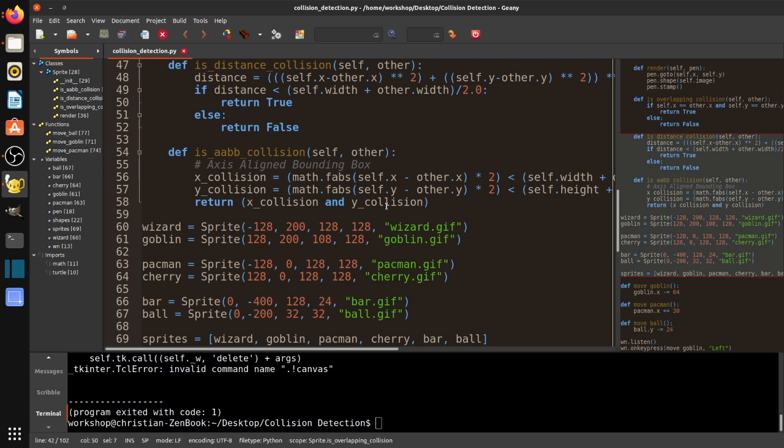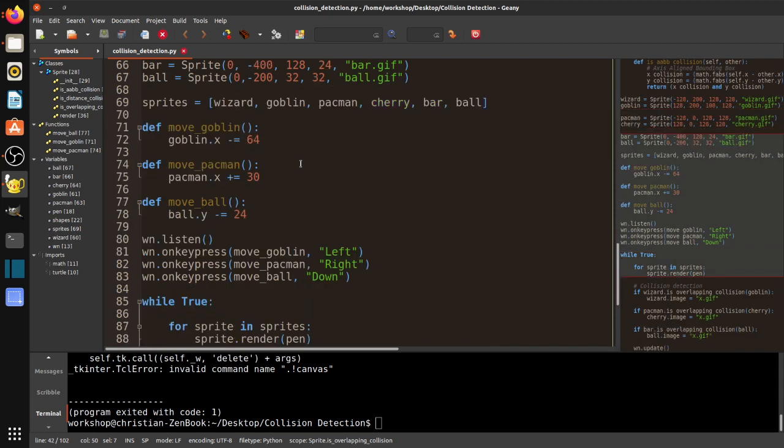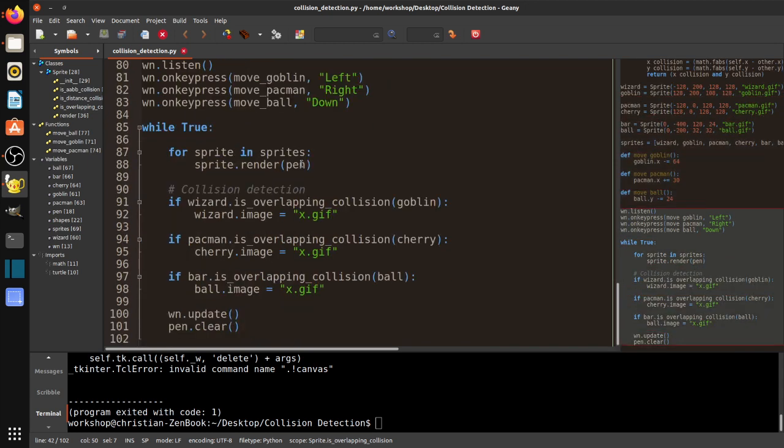And then you return x-collision and y-collision. So if x-collision is true and y-collision is true, then you have a full collision. Yeah, it's pretty cool, actually. So, yeah, that's AABB collision. So I've got some code here that's going to test that. And what I'm going to do is I'm going to show you the overlapping collision first for all three. So let's take a look at that.